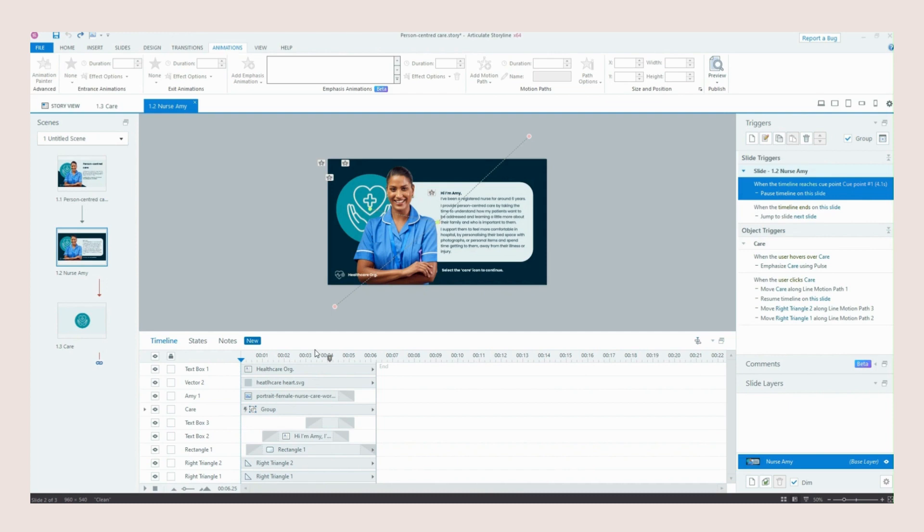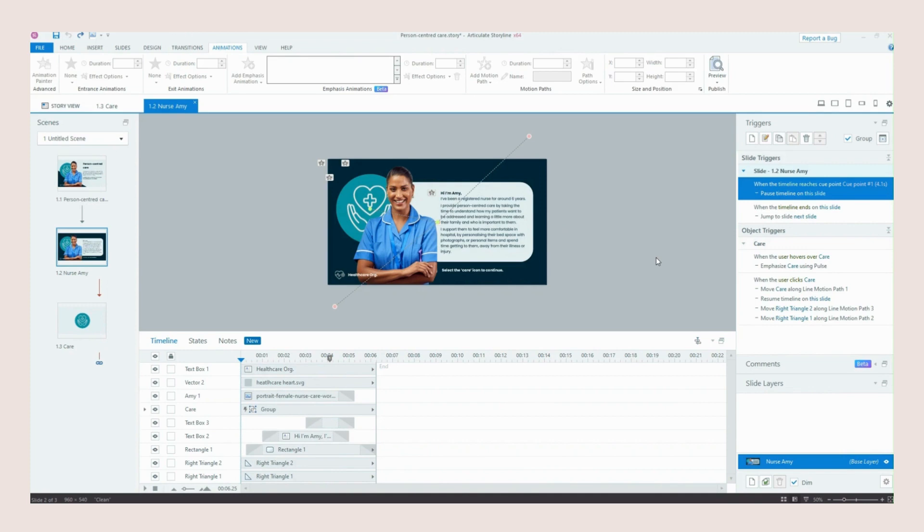So what this does is stop these exit animations from going because if we left it the timeline would carry on running and these would then exit again within like a second which we don't want. We want the learner a chance to be able to read this text. So that trigger just pauses our timeline here just before any of these exit animations happen.